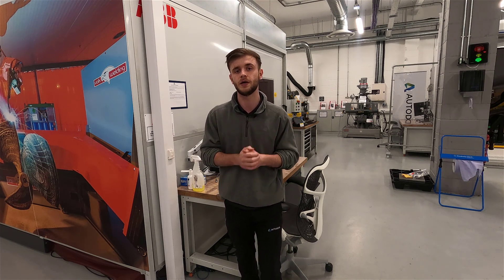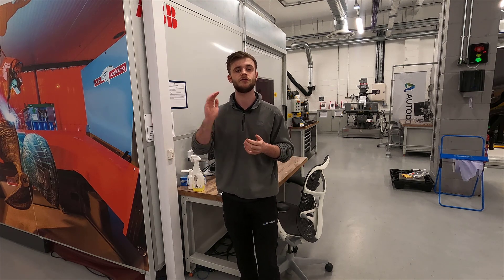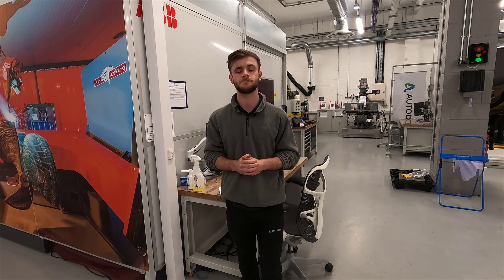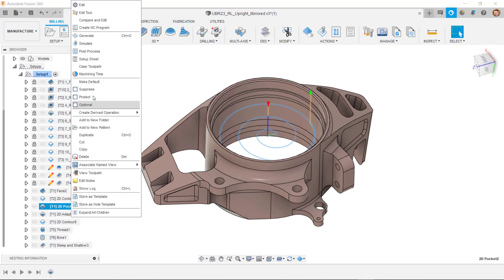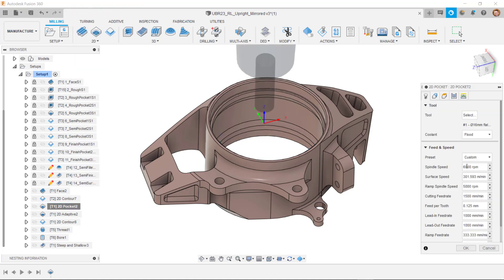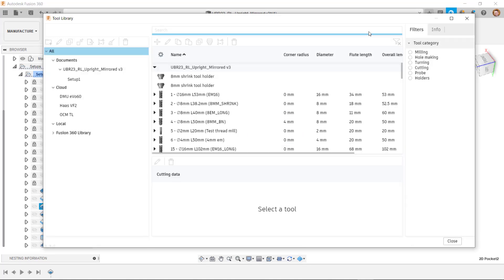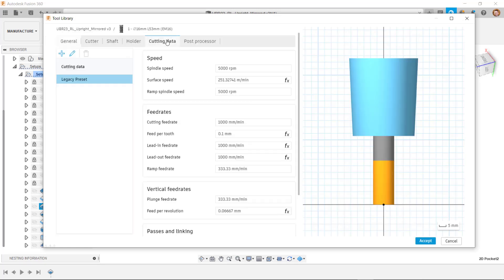So finally, how do we go about setting these values? When we're setting our feeds and speeds parameters, we can do this via operation. We can input individual values into each toolpath if we like. A more efficient way to do this is to use the cutting data tab inside of the tool library.